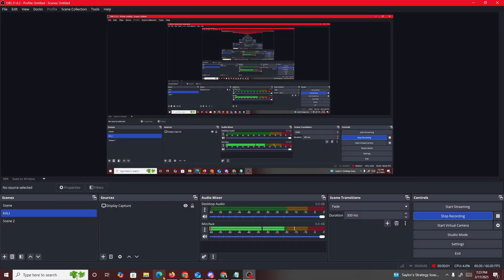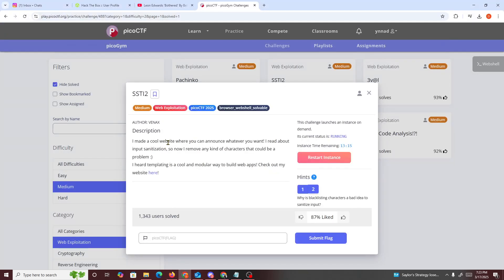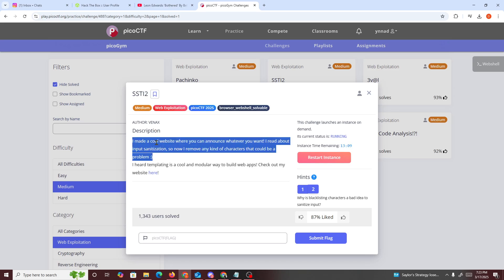All right then, hello guys. I'm going to do another PicoCTF challenge, and the challenge we'll be doing today is called SSTI2. So what is SSTI2? It's basically 'I made a cool website where you can announce whatever you want. I read about input sanitization so I can remove any characters that could be a problem. I heard templating is cool and a modular way to build web apps. Check out my website here.' So it's similar to the first one we did, but I'm guessing they have some kind of sanitization.